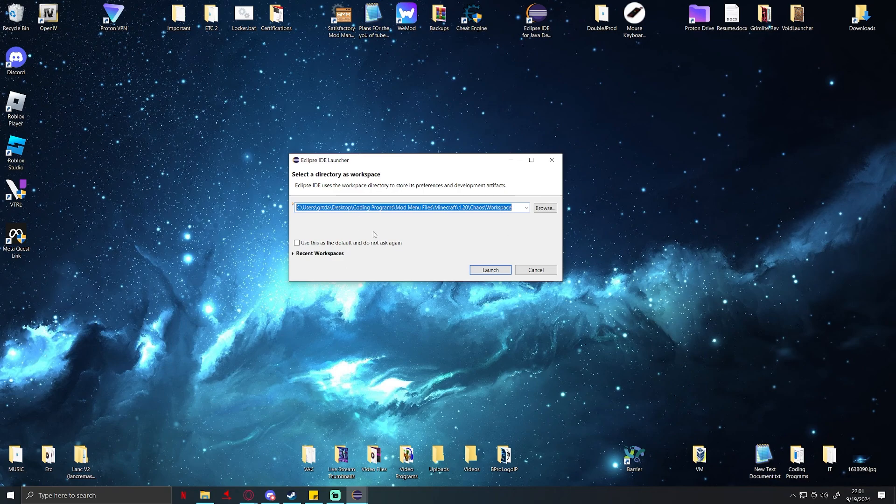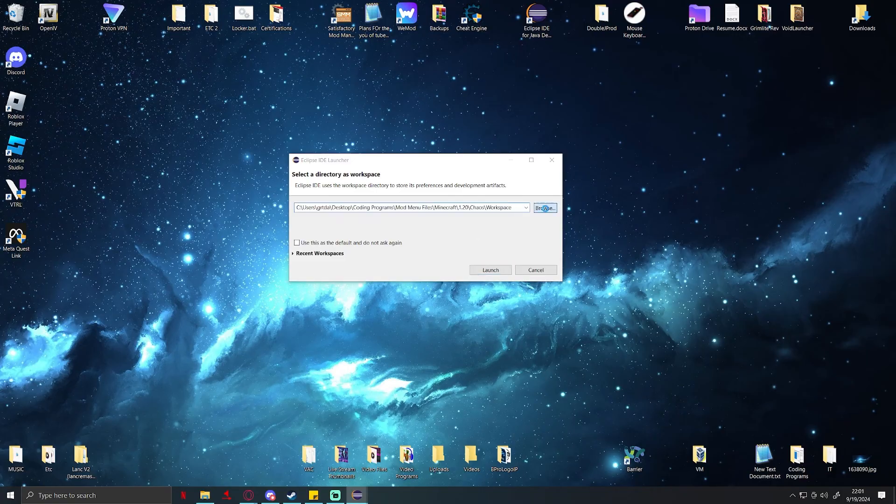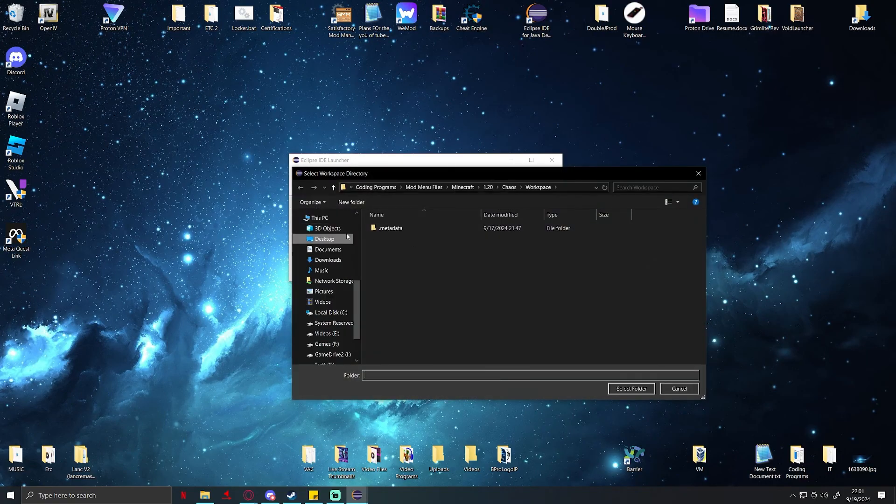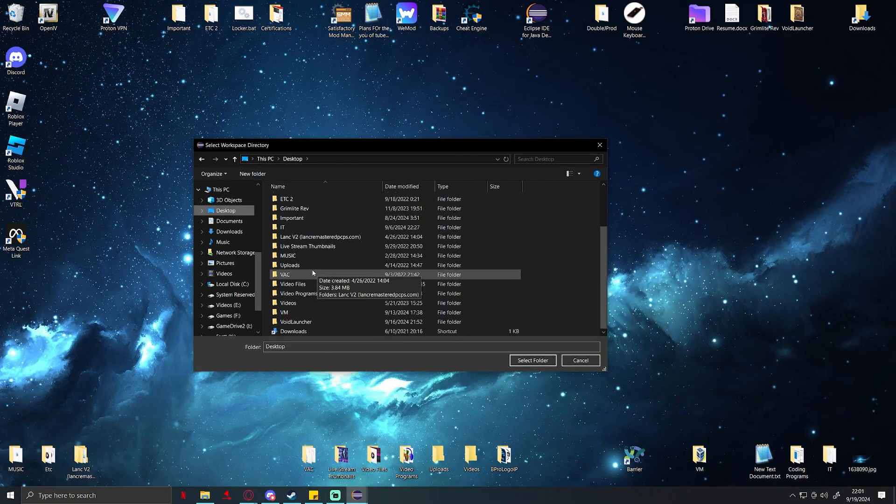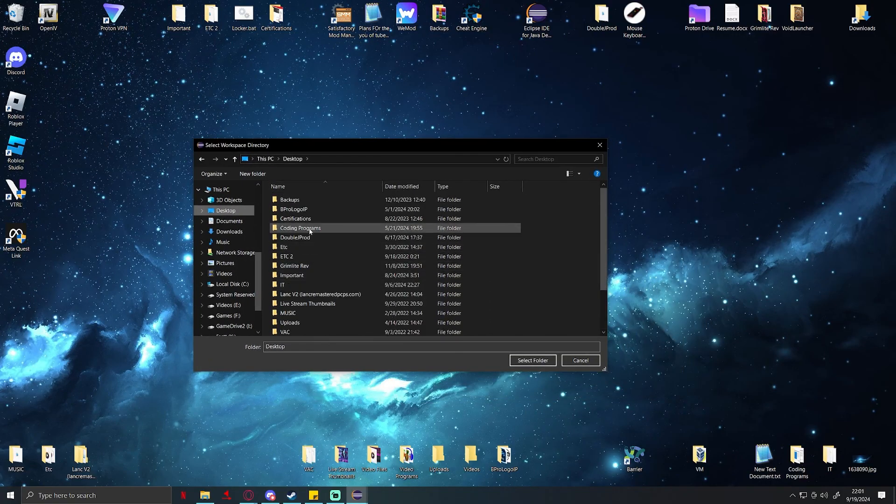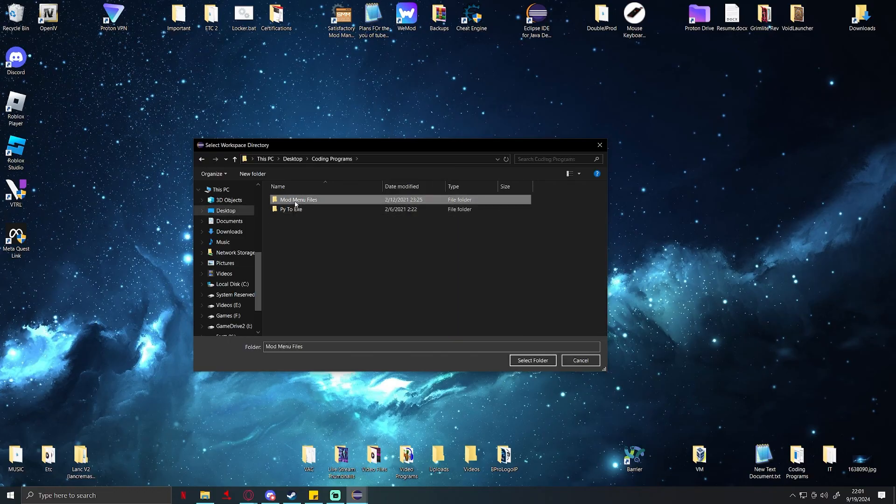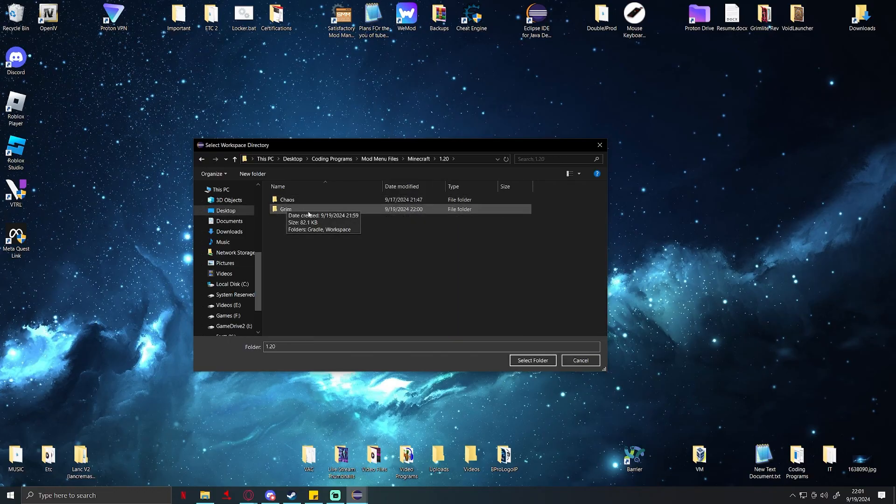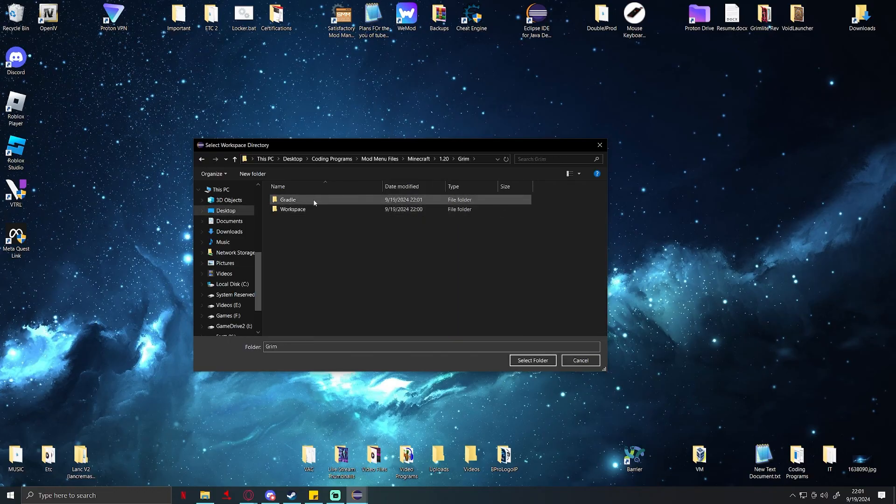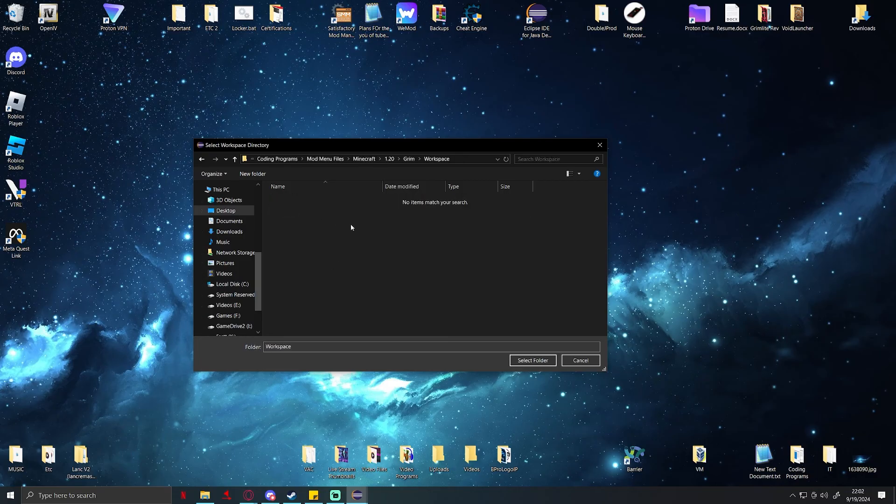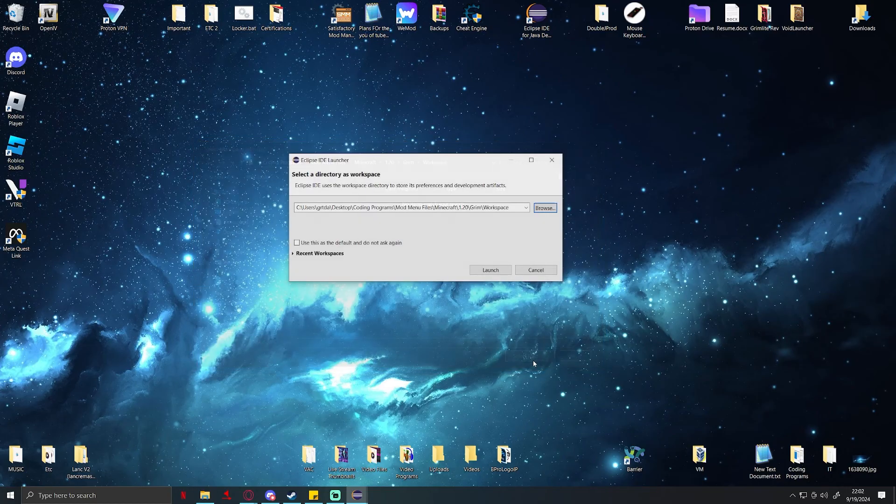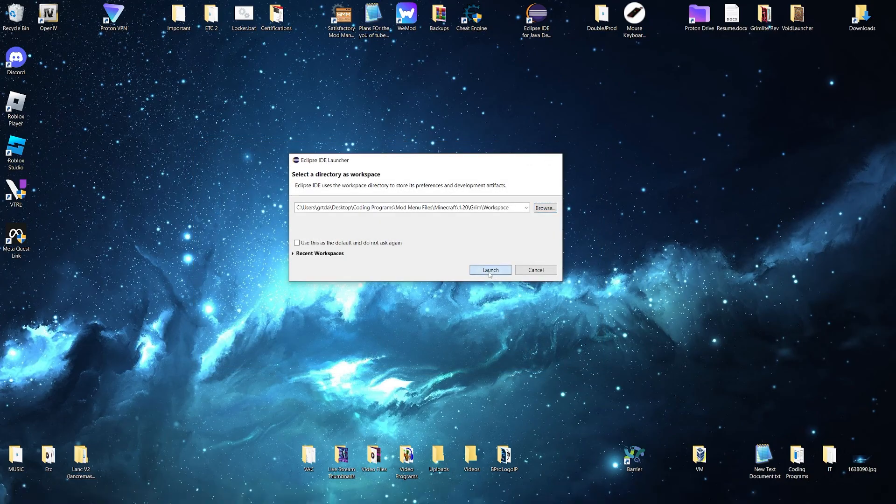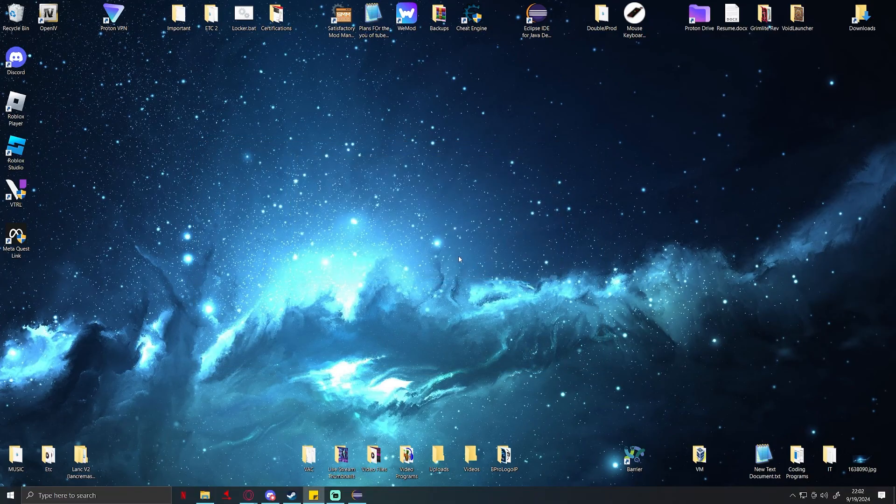It's basically going to have you select where your workspace is going to be, so you're going to go ahead and click browse. Mine's on my desktop so this is going to be the folder that I had you create. Let's see, 1.20 Rim, and where it says workspace and gradle, you're going to open up workspace since there's nothing in there, and then select folder and launch.